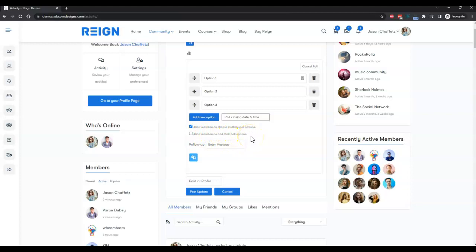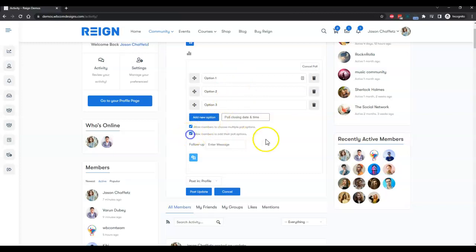Allow members to add their own poll option. Suppose that you want your members to add their own option. Suppose that these are the four options and if you are expecting your members can also include multiple options which are not available here, they can include their own option, so you can enable it. Follow-up message is something like when someone has submitted their poll, you can give them a thank you gesture or a thank you message after the poll.